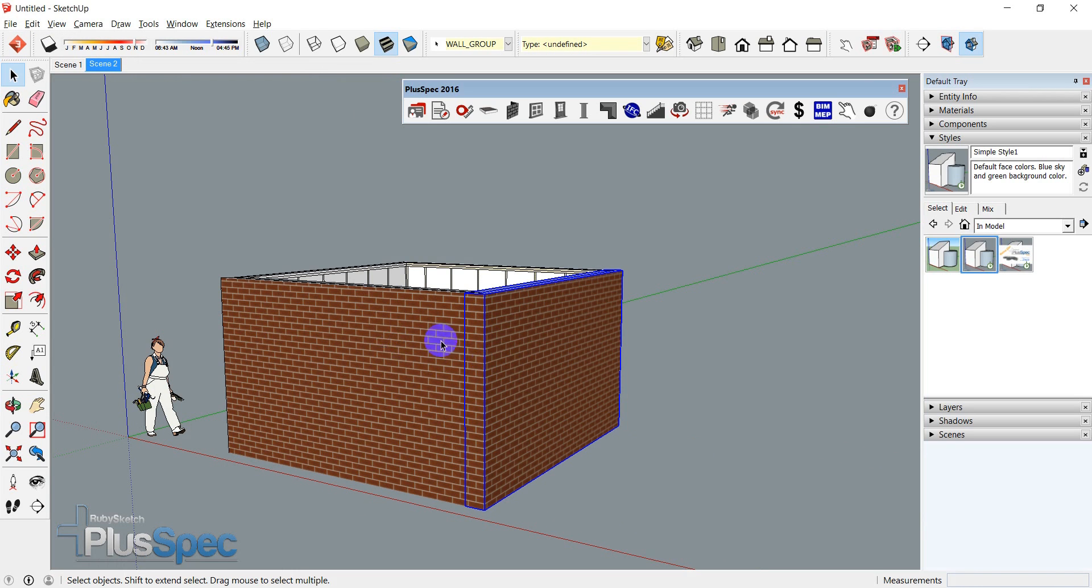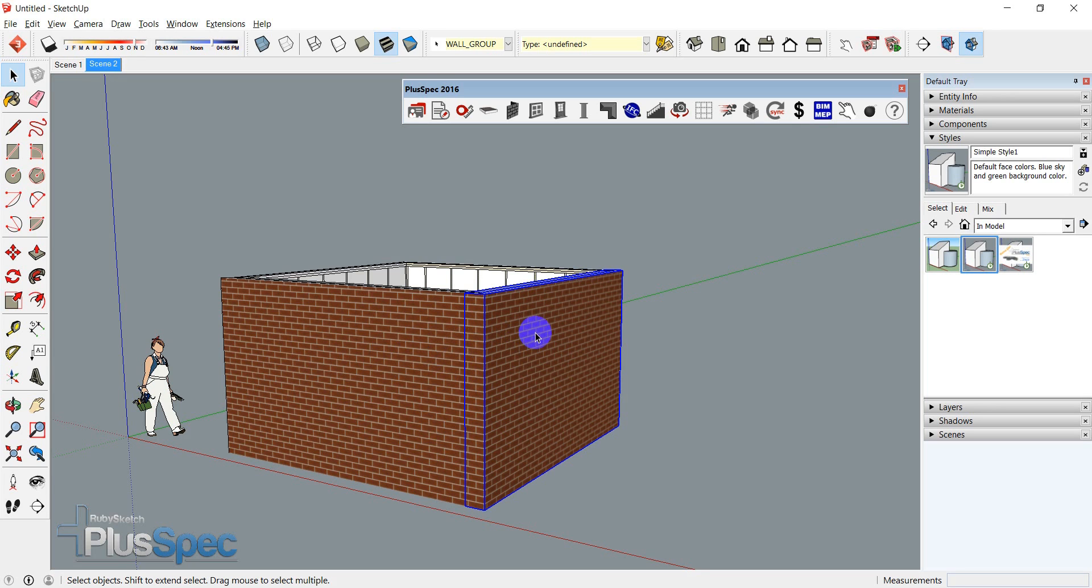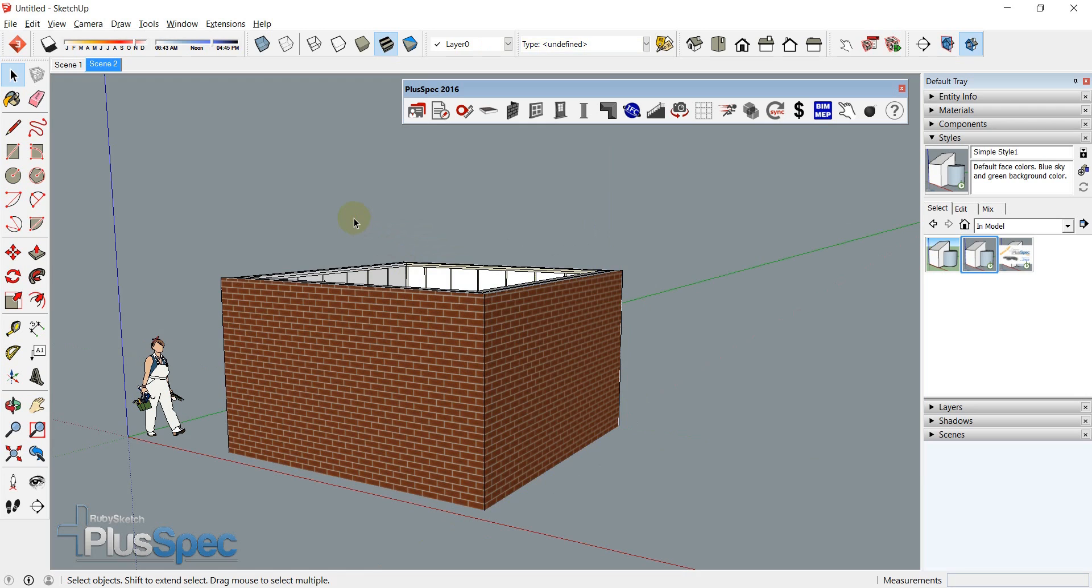Now, everything behind these scenes here have been done in IFC, so that means that they're automatically classified. It'll be a SketchUp wall, sorry, IFC wall, IFC window, IFC roof and so on.